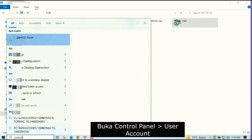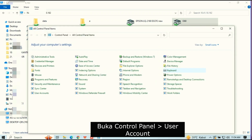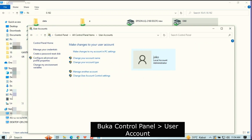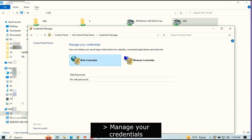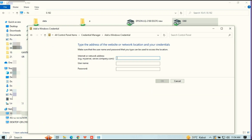Go to Control Panel, User Accounts, and choose Manage Your Credentials. In Windows Credentials, type the server IP address, username, and password you created on the server.